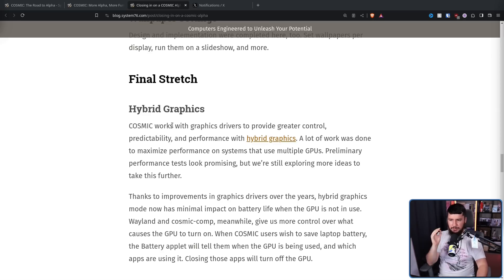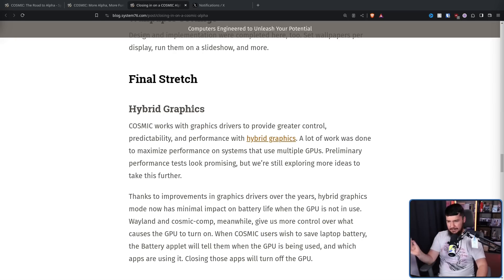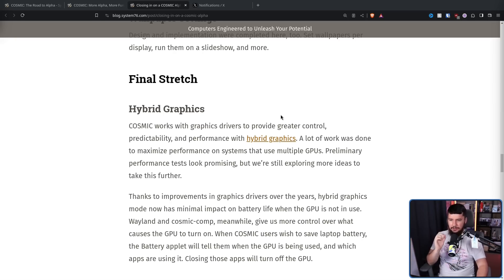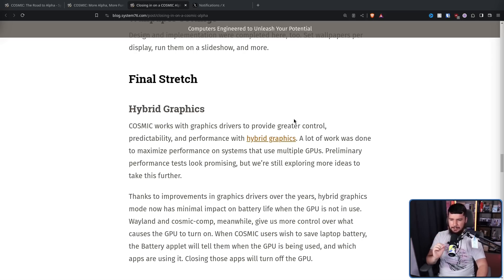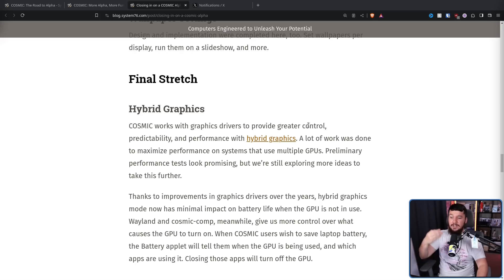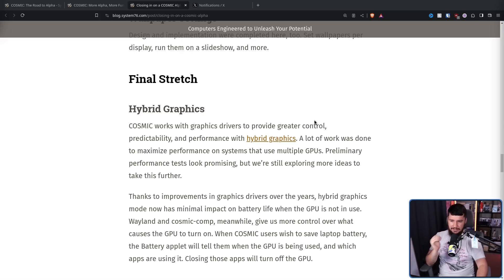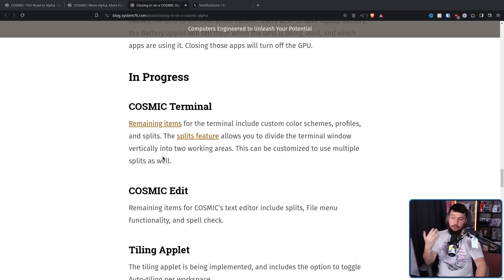Hybrid graphics are almost done. Cosmic works with graphics drivers to provide greater control, predictability, and performance with hybrid graphics. A lot of work was done to maximize performance on systems that use multiple GPUs, primarily things like laptops. Preliminary performance tests look promising, but we're still exploring more ideas to take this further.